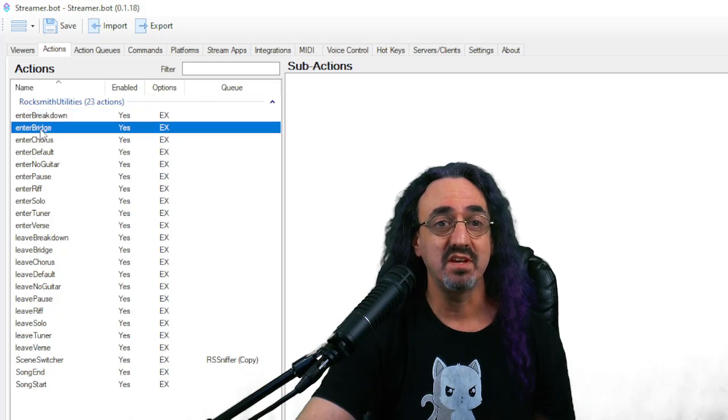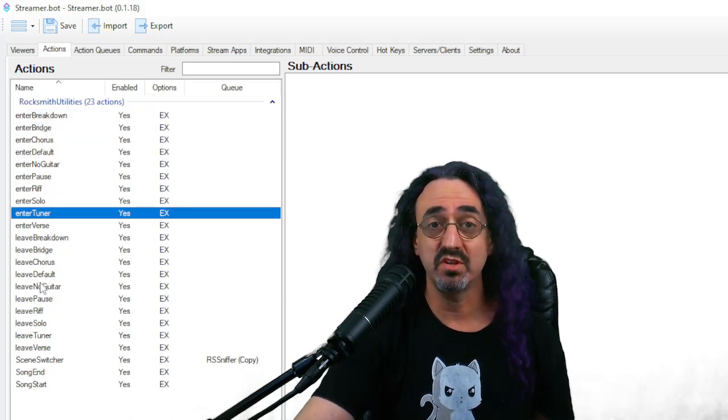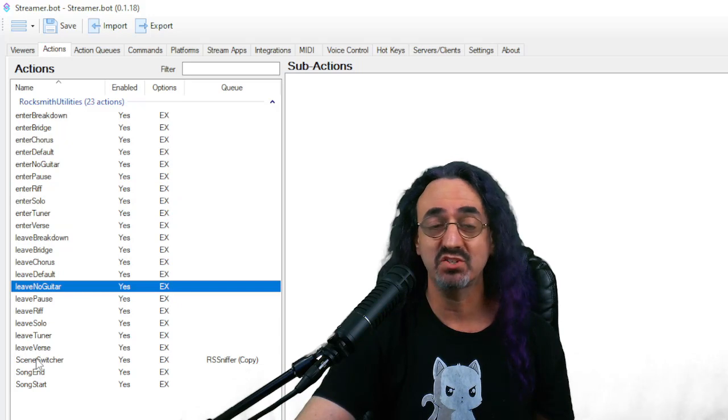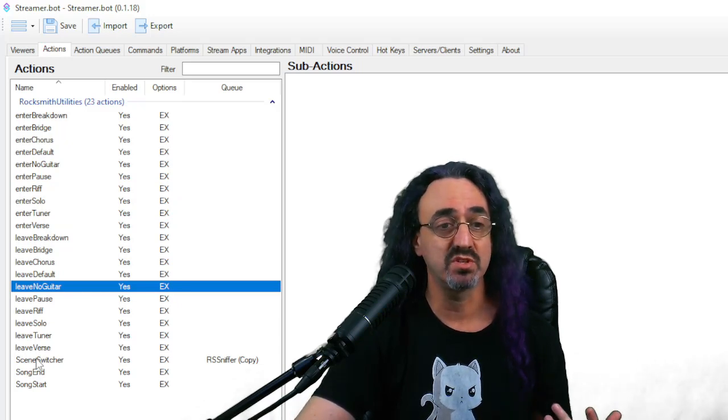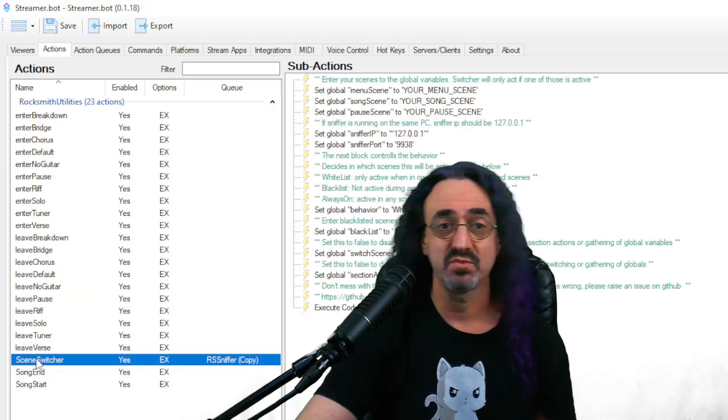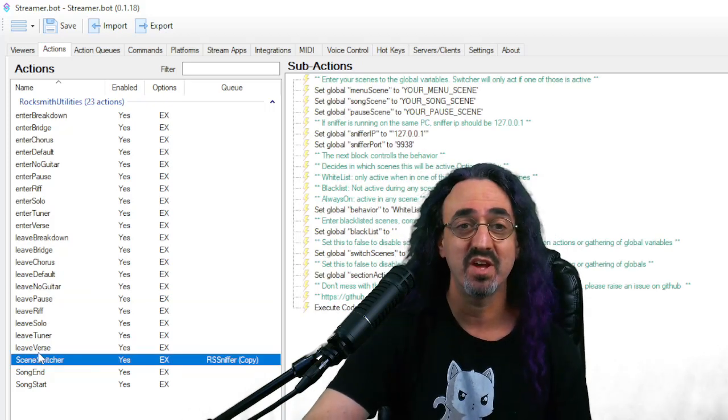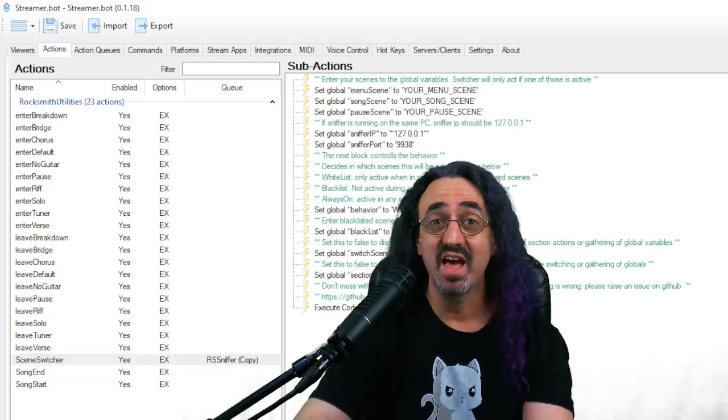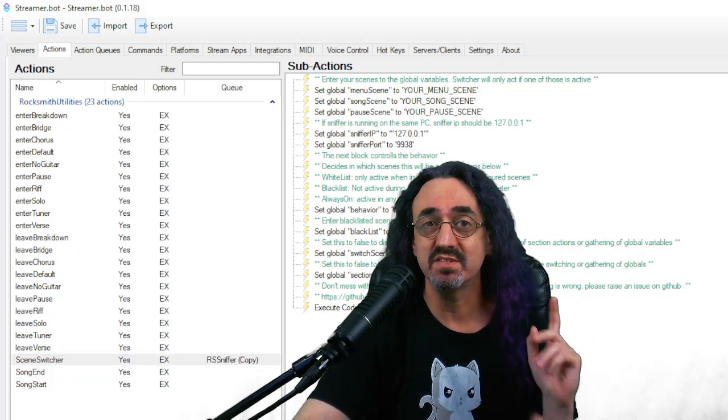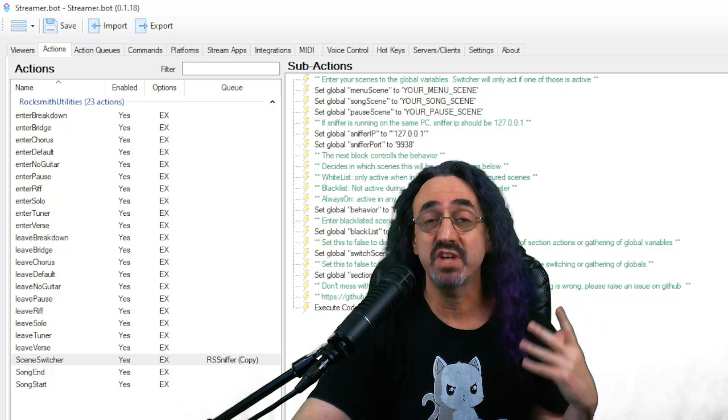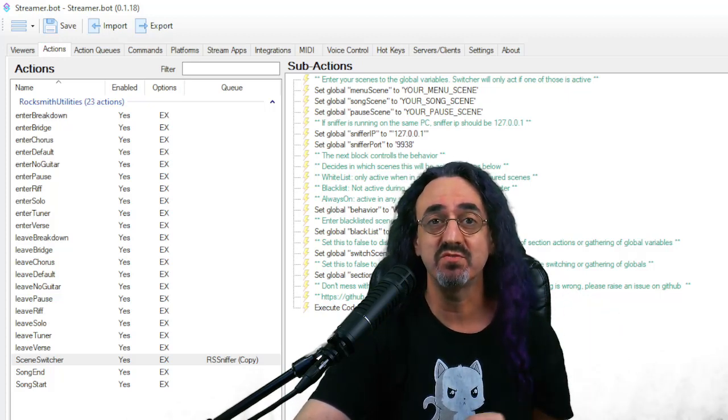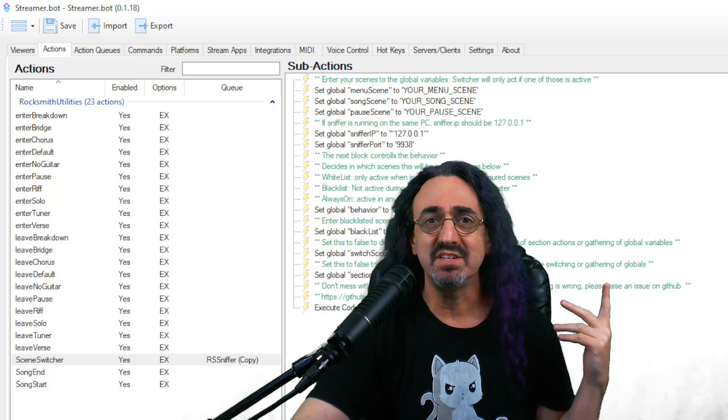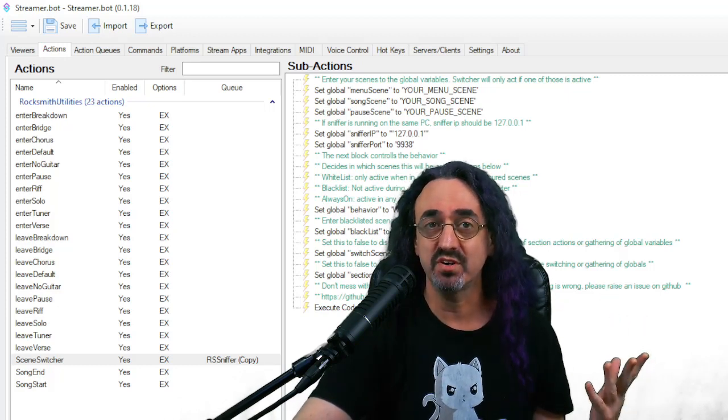As you can see, there's no sub actions yet for almost all of these. In fact, there's only one action that has sub actions. That's the one that's doing most of the work, and that is our scene switcher. I'll move myself out of the way, but there's a lot going on here. Let's go through it. Actually, one more thing before we get into this. This script is doing a lot of things. It's checking Rocksmith every second to get all this information from it. But this action needs to happen. I already said actions only happen when they're triggered.